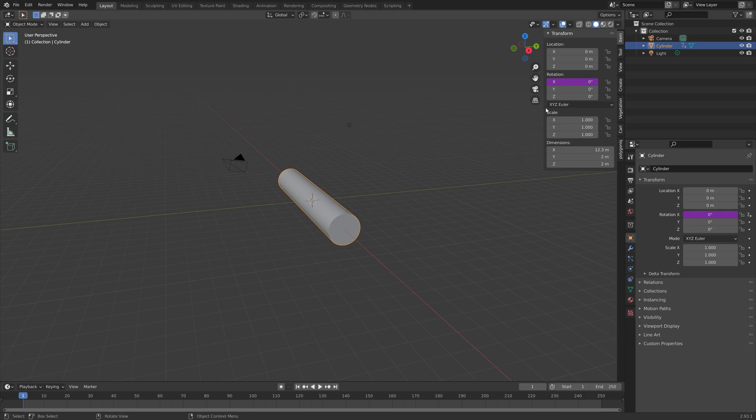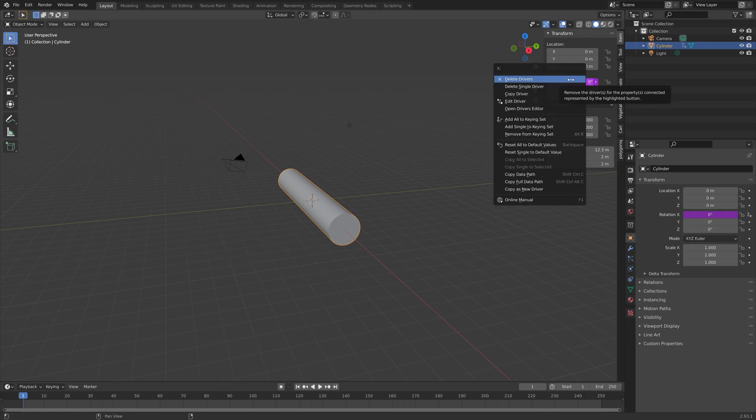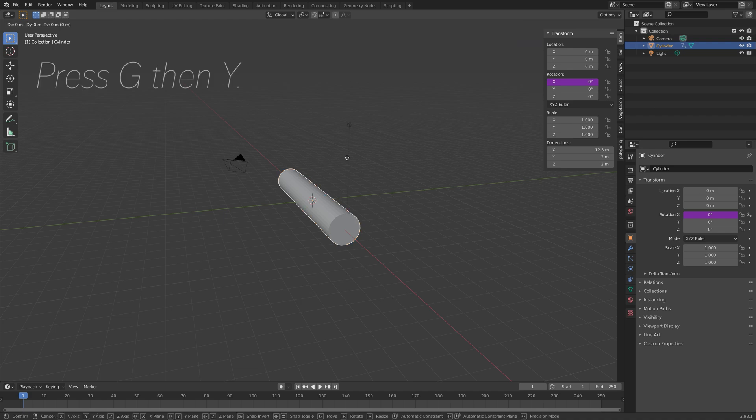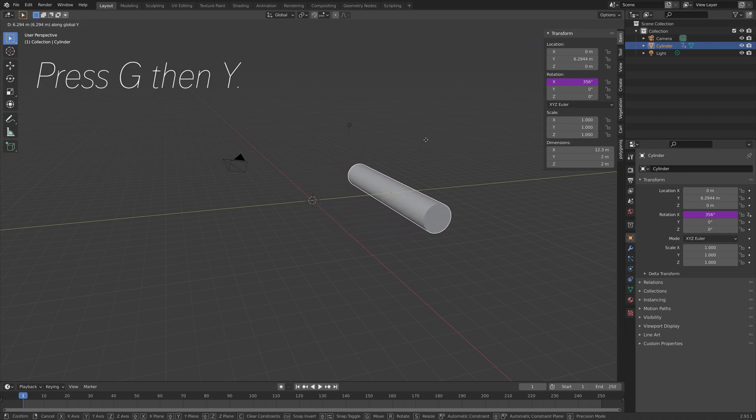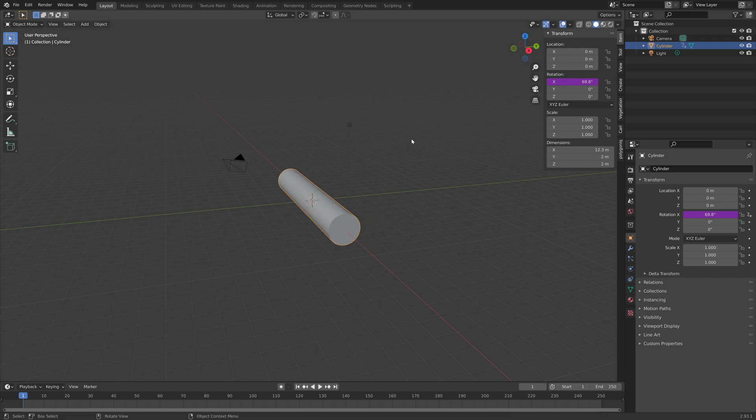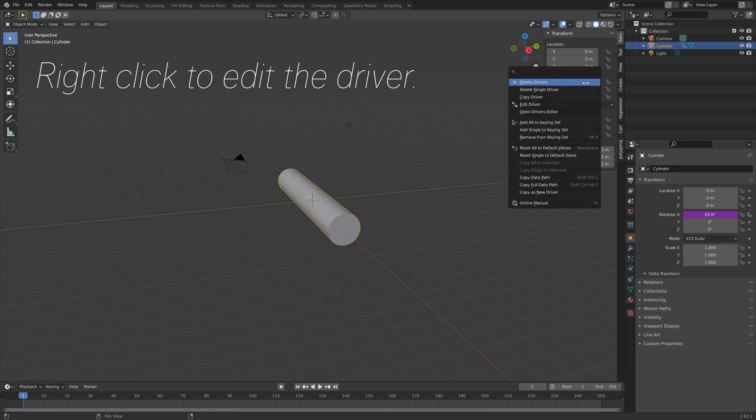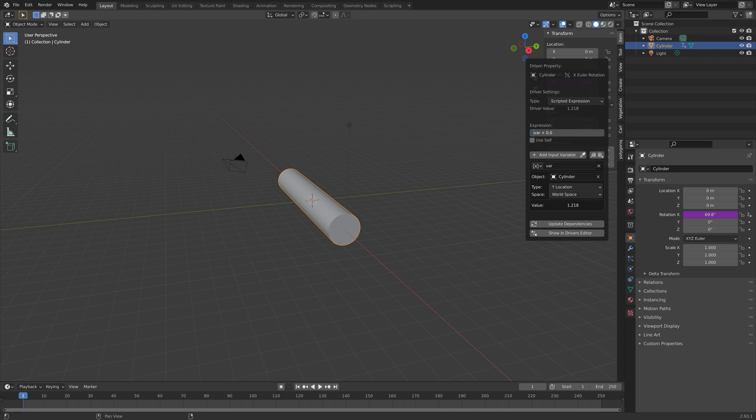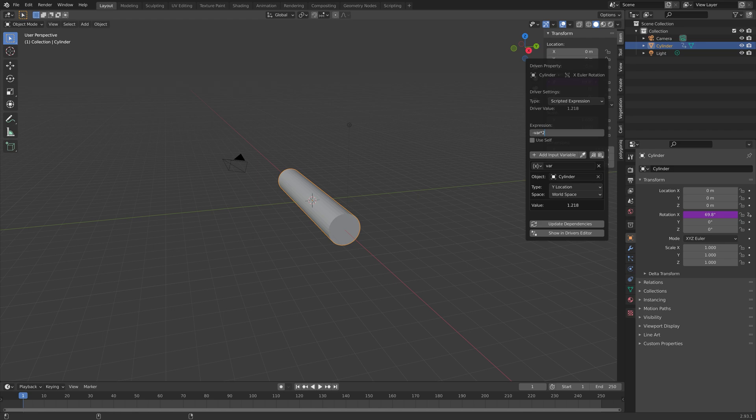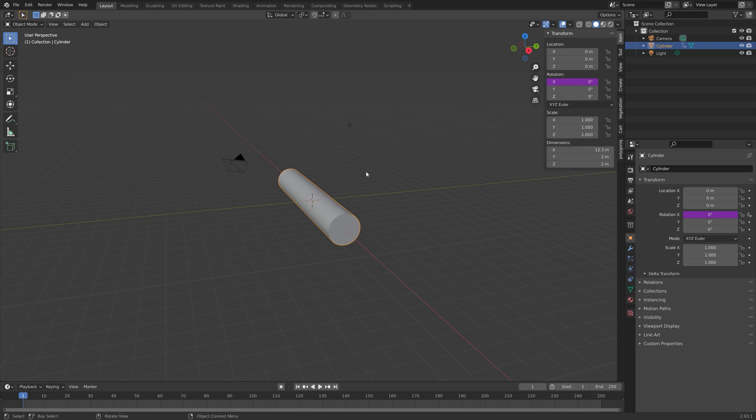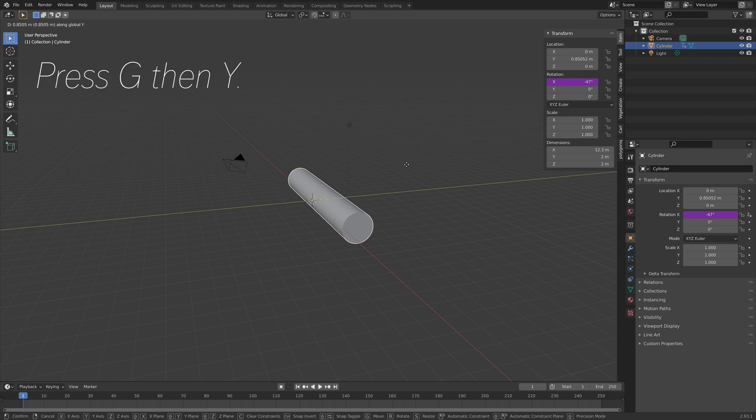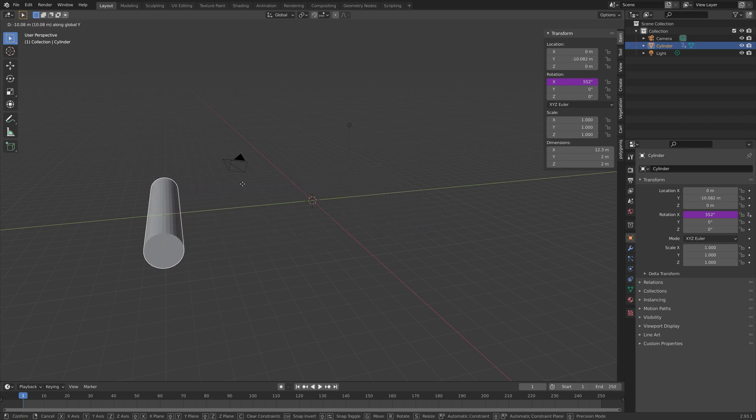So we can press G, then Y, grab it on the Y axis, and you can see that it goes in the wrong direction. So right click, and then edit driver, and we're going to set a minus sign in front of the variable. And then the function is 2 divided by the diameter. And in this case, it's 2 divided by 2, which is just 1. So we get the correct rotation of the cylinder with just minus 1 variable.